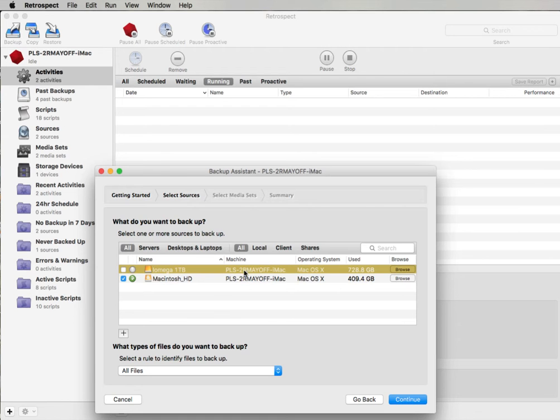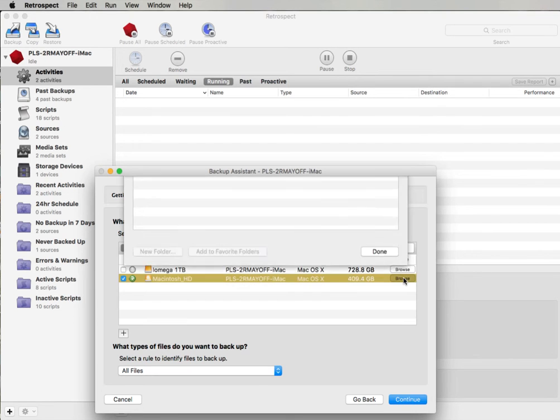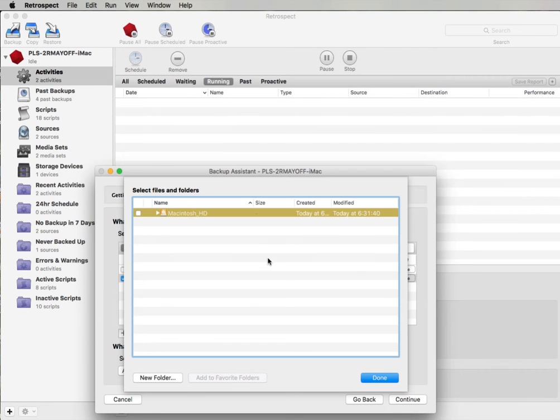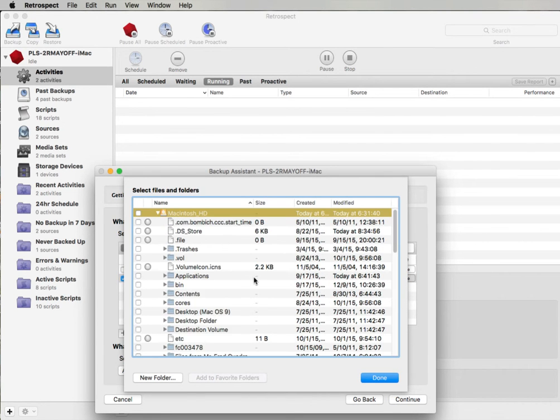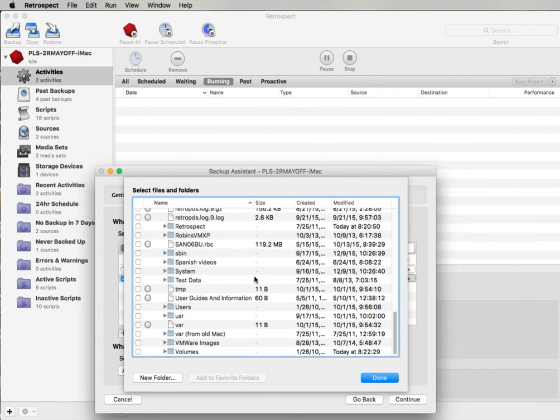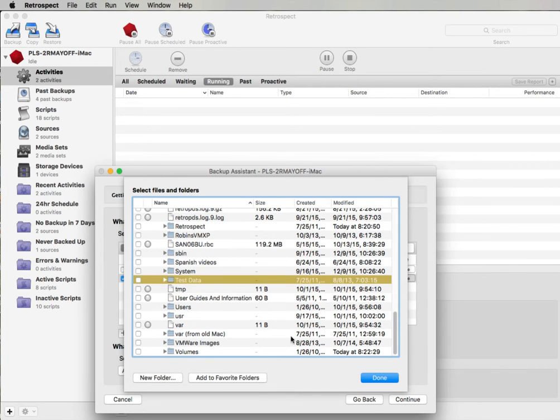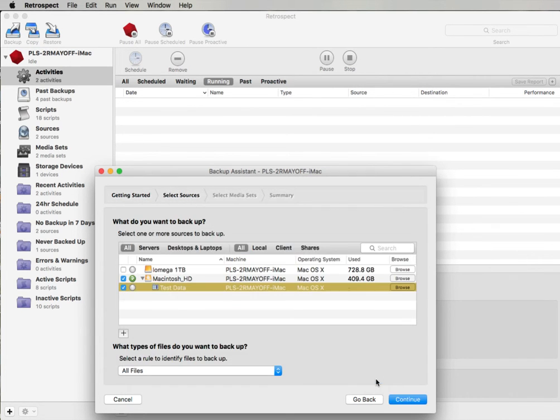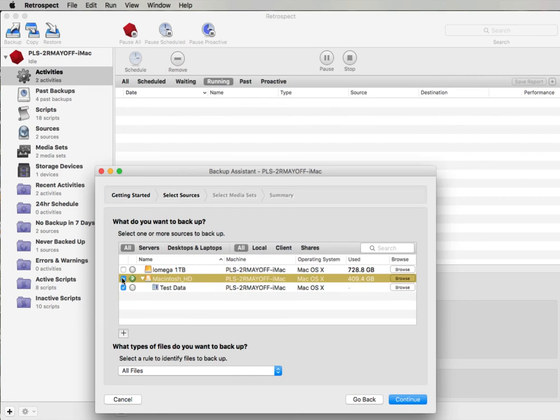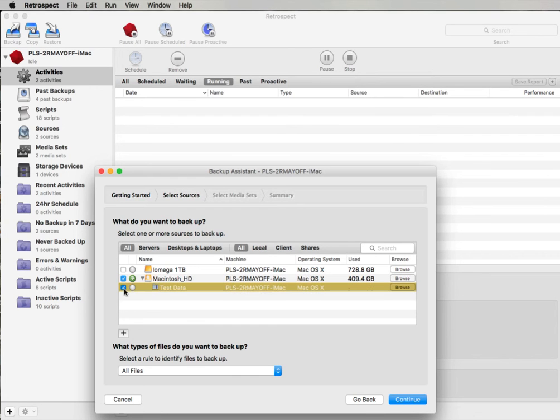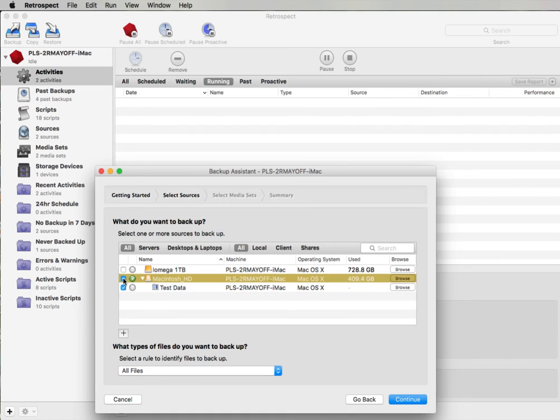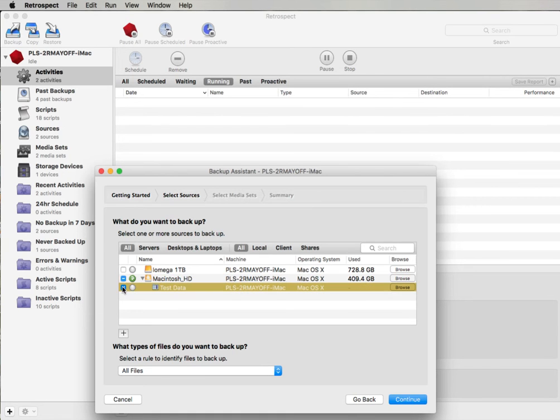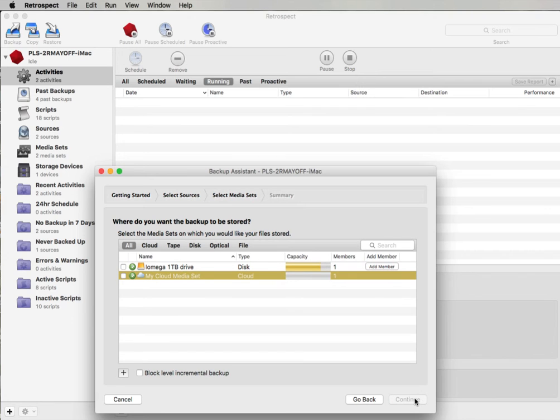In this example I don't really want to copy the entire hard drive so I can go to Browse and I can browse the disk and specify a favorite folder or a specific folder that I'd like Retrospect to backup. I've got a test data folder here and I can click Add to Favorite Folders and then click Done. Retrospect will then add it to my list of folders that are available to be backed up as sources. So I'm going to select that folder and then I'm going to go ahead and click on Continue.